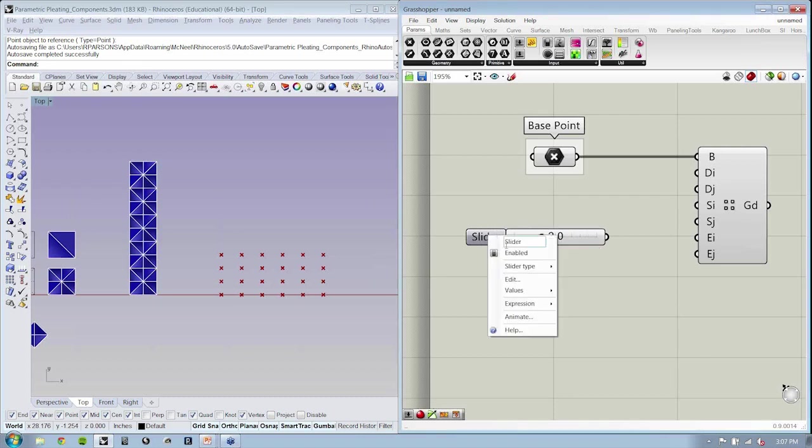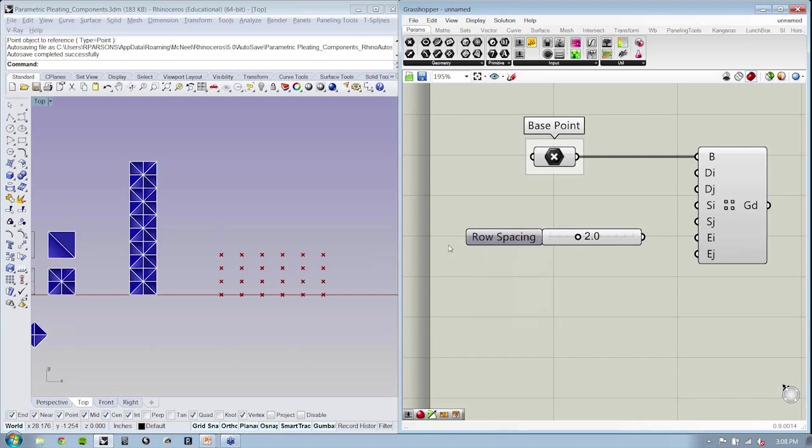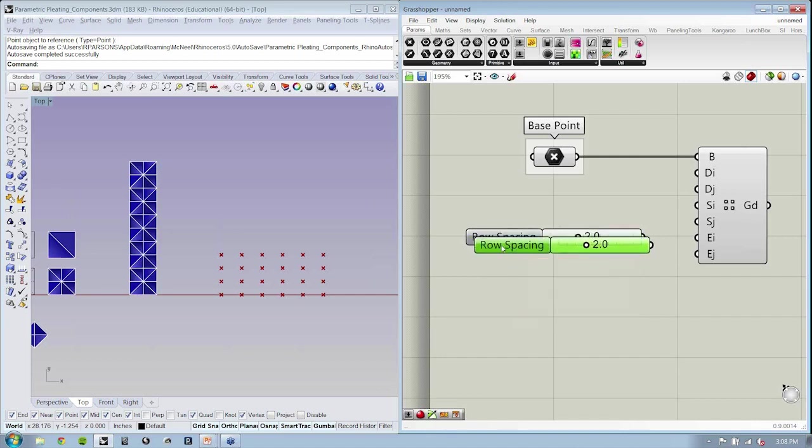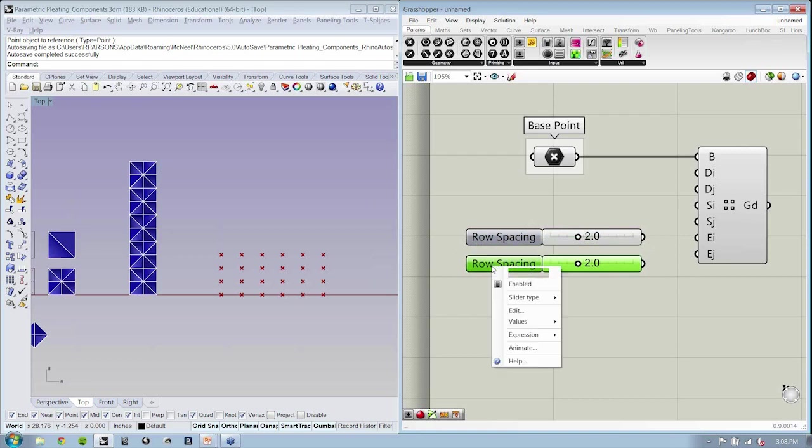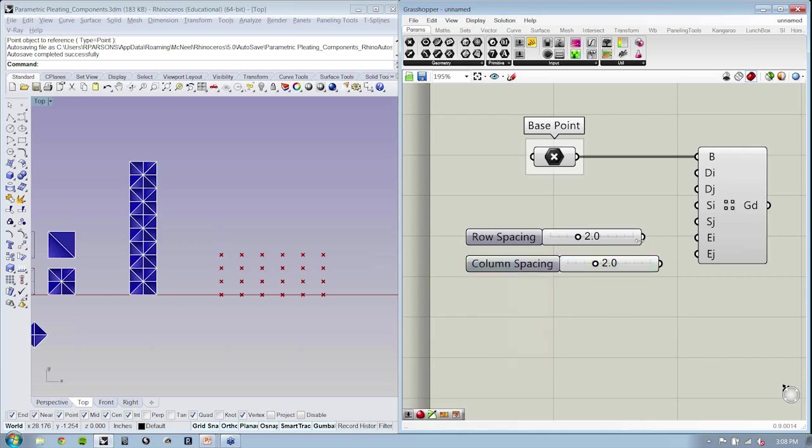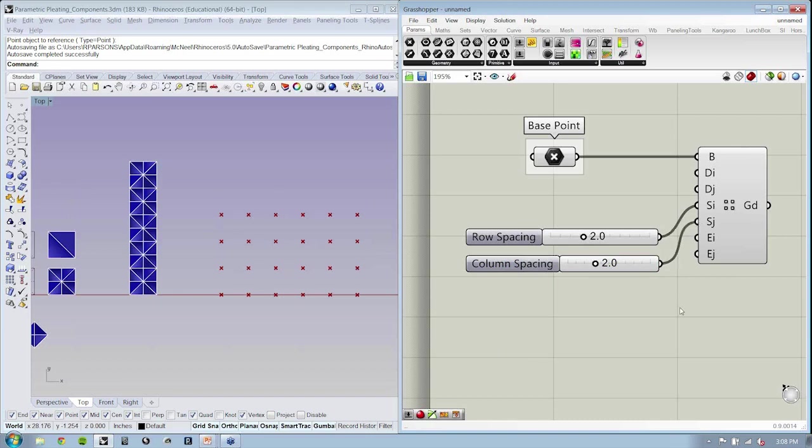Now, I'm going to call this row spacing. I'm going to copy and paste and call that column spacing and connect them.